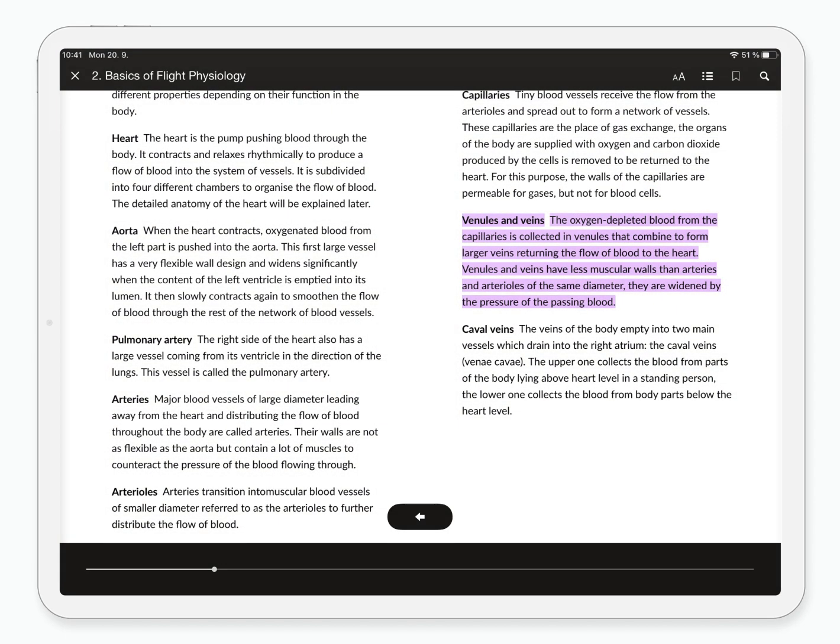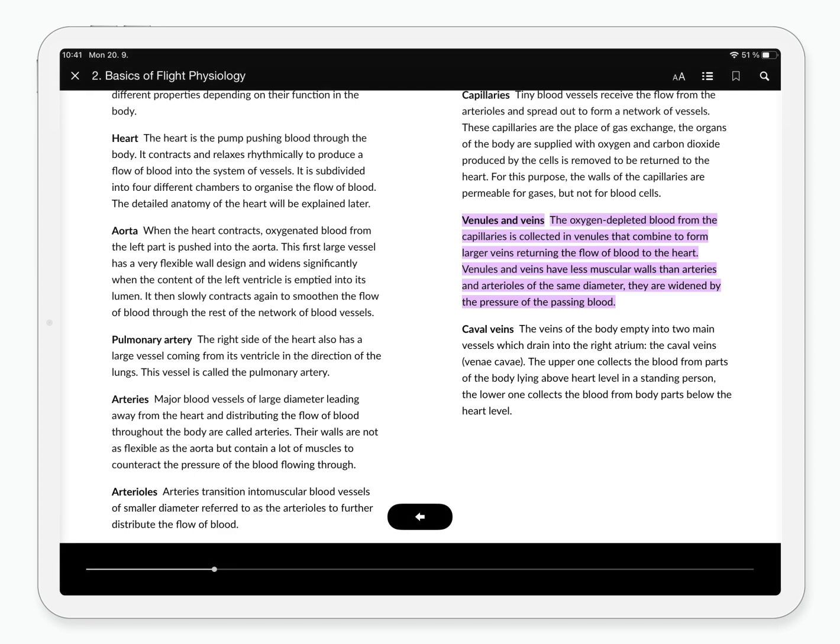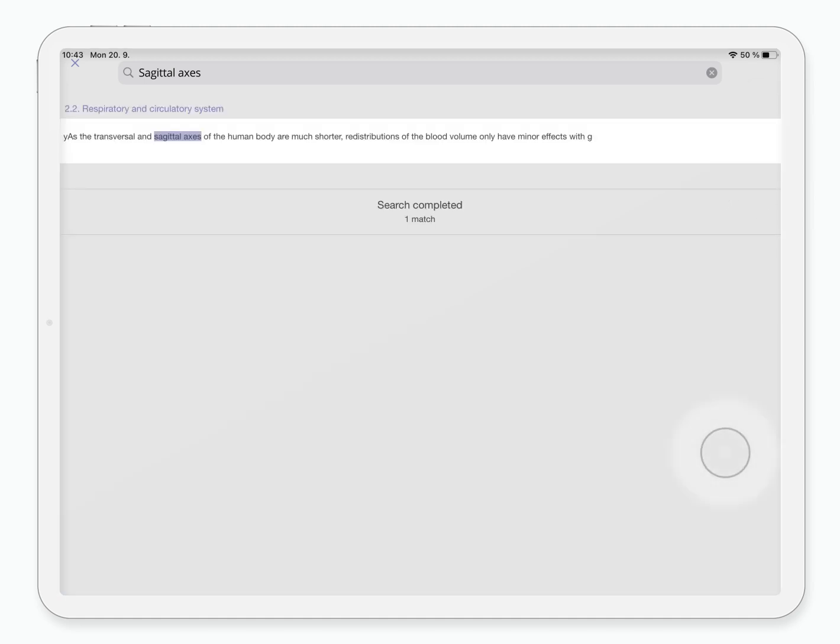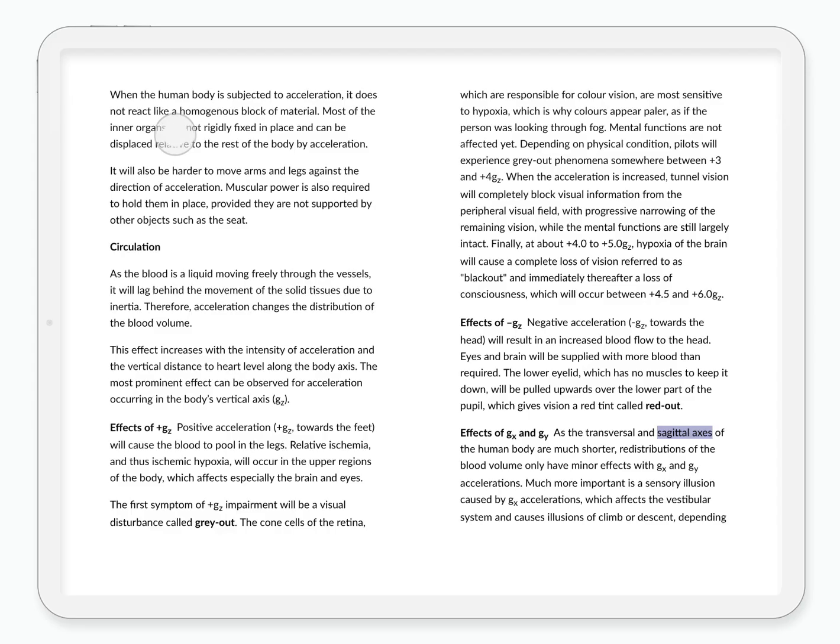When you need to find a specific phrase or word, use the search function, type in the phrase or keyword, and hit search. Clicking the result will take you to the page where the phrase or keyword is.